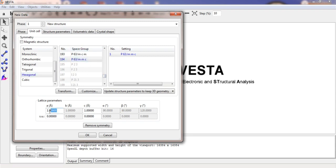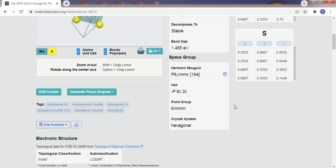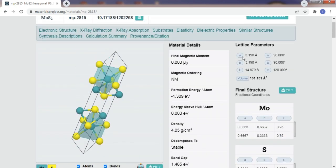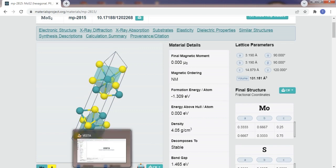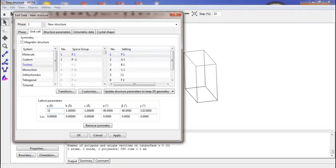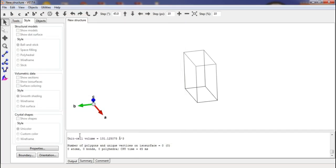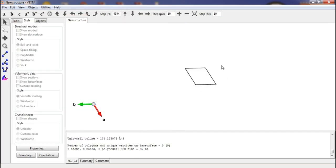After selecting the space group, we can enter the lattice parameters. As mentioned, the lattice parameters can be referenced from the Materials Project site. The approximate lattice parameters for MoS₂ are available there, and we will use those parameters. Now the basic structure frame is formed.